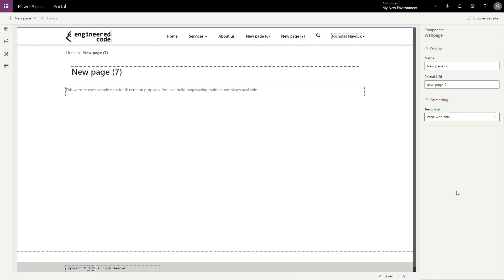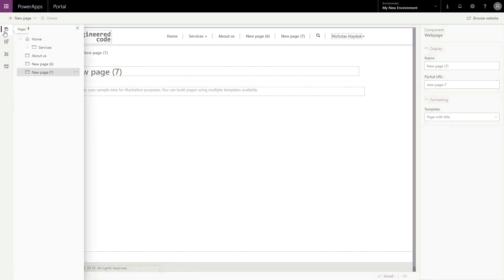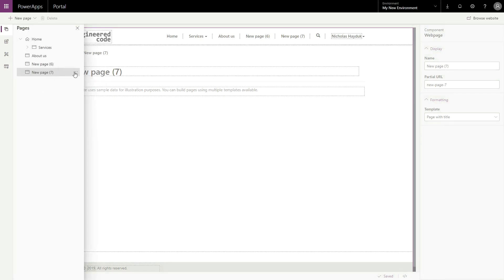Pages added using the new page button are added as children of the home page. You can also add pages as children of other pages by opening up the pages area in the left-hand navigation, right-clicking on a page, or using the ellipsis button and selecting add a child page.